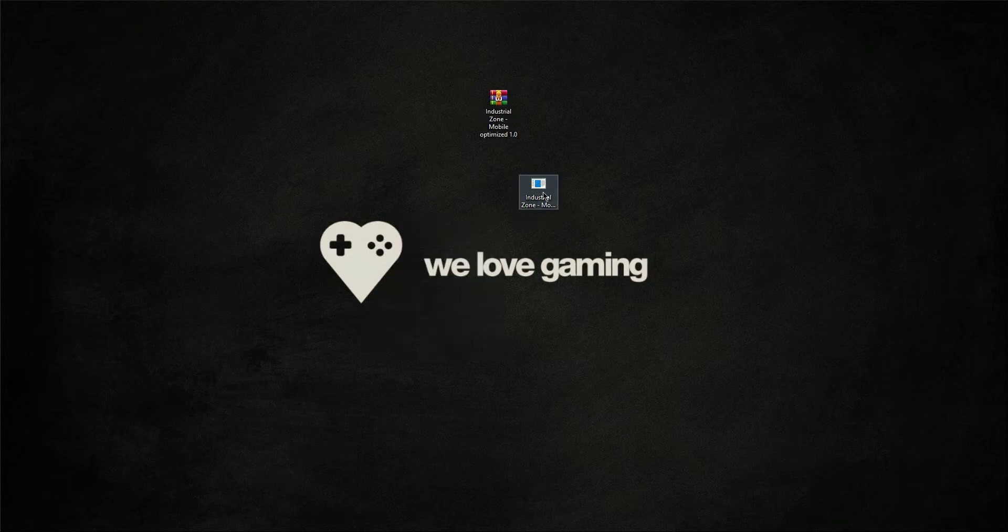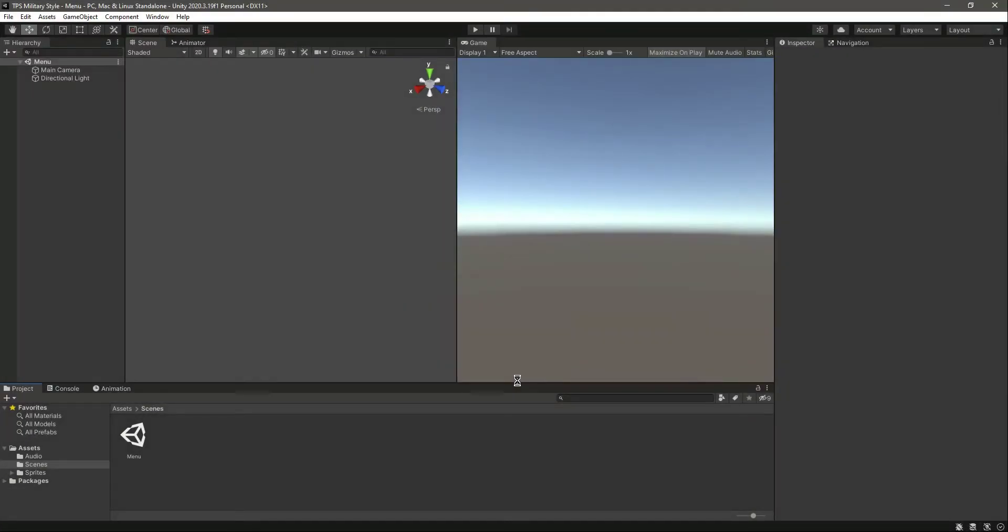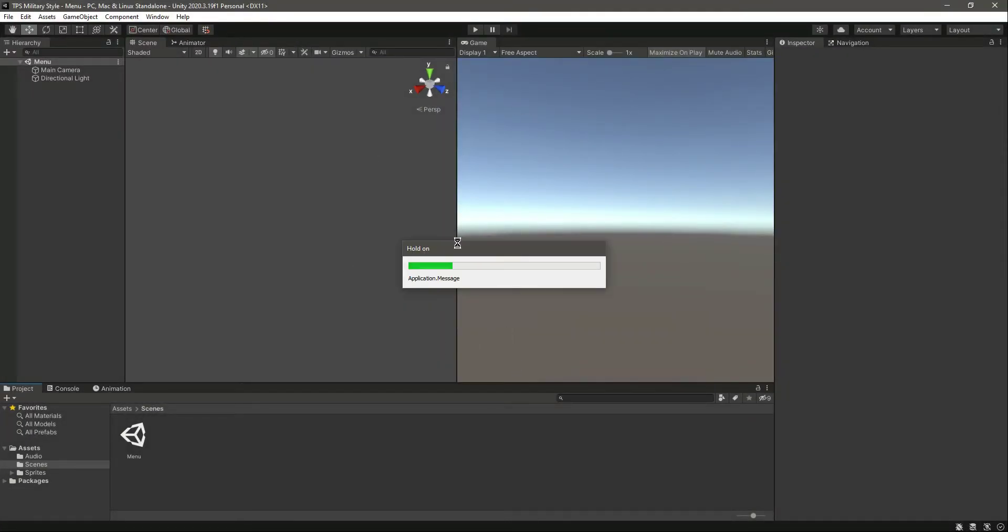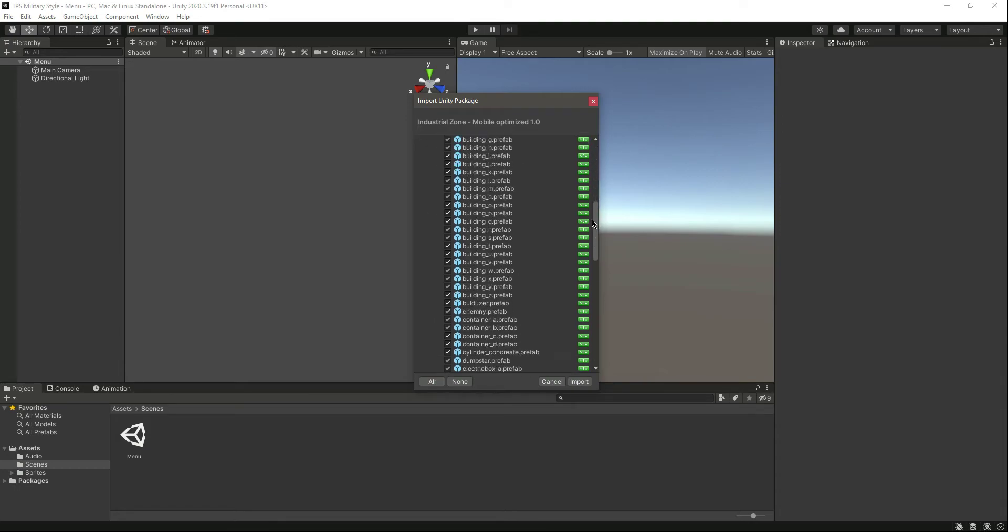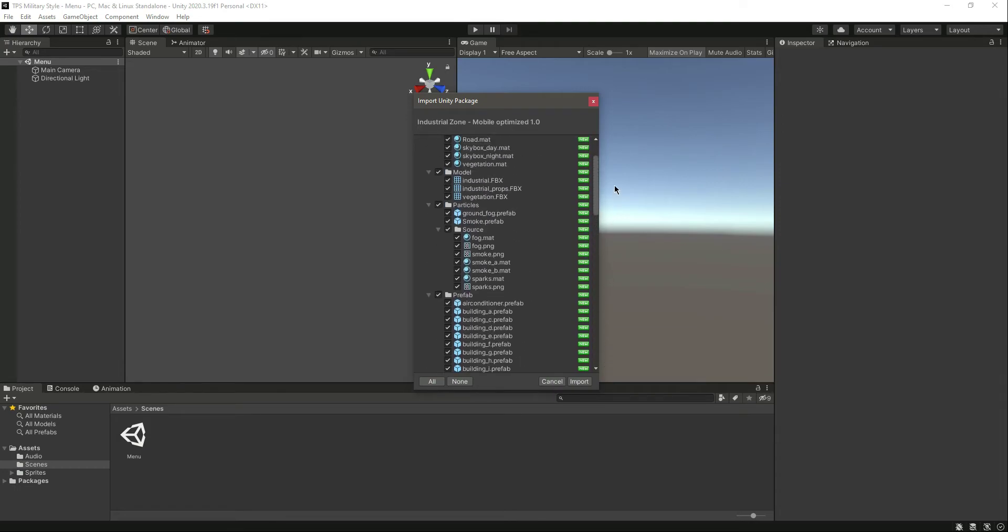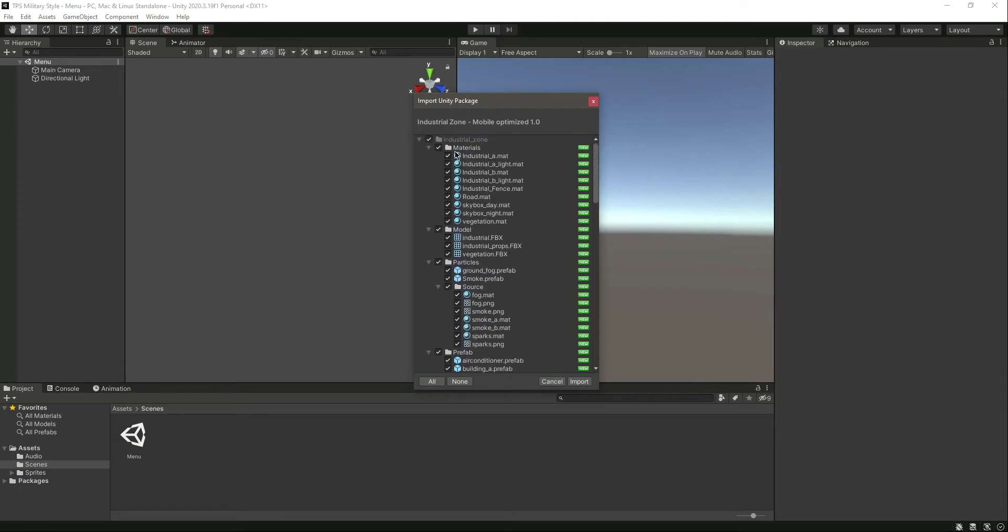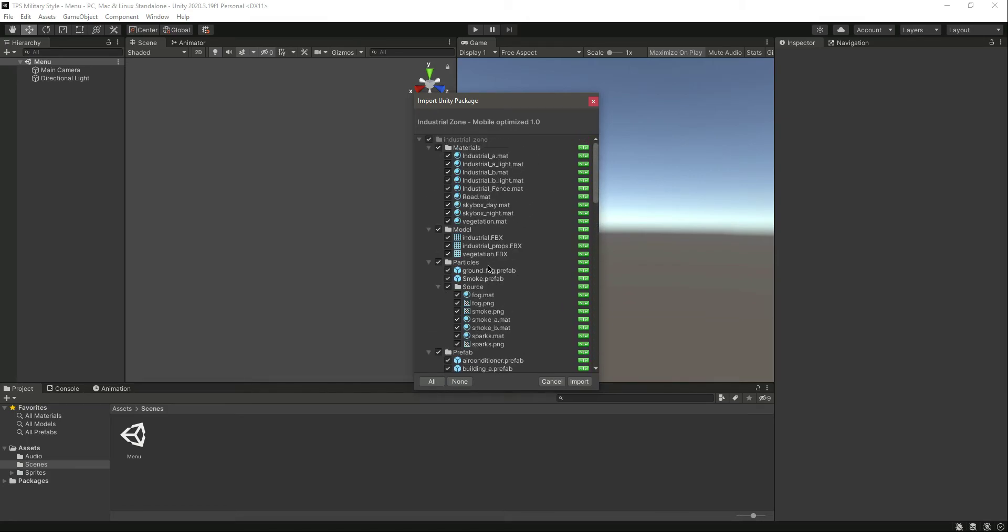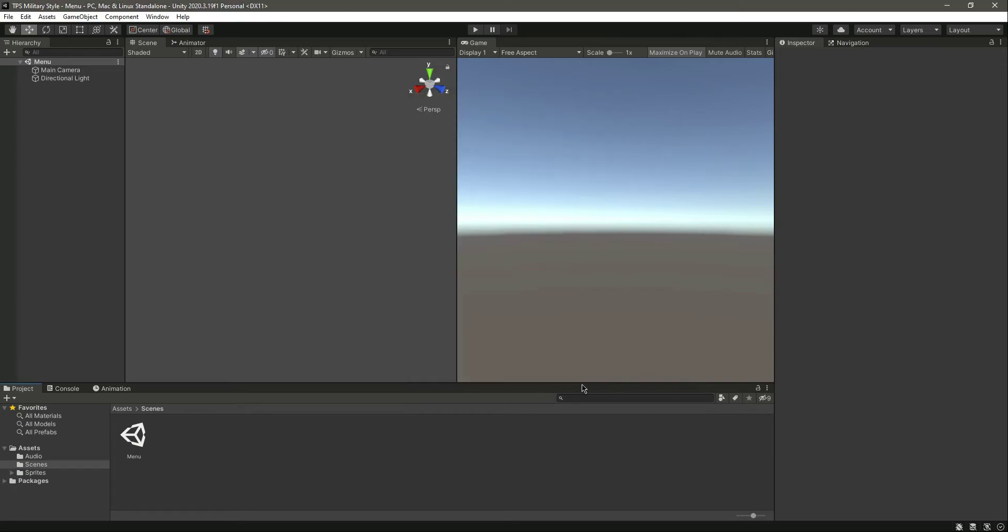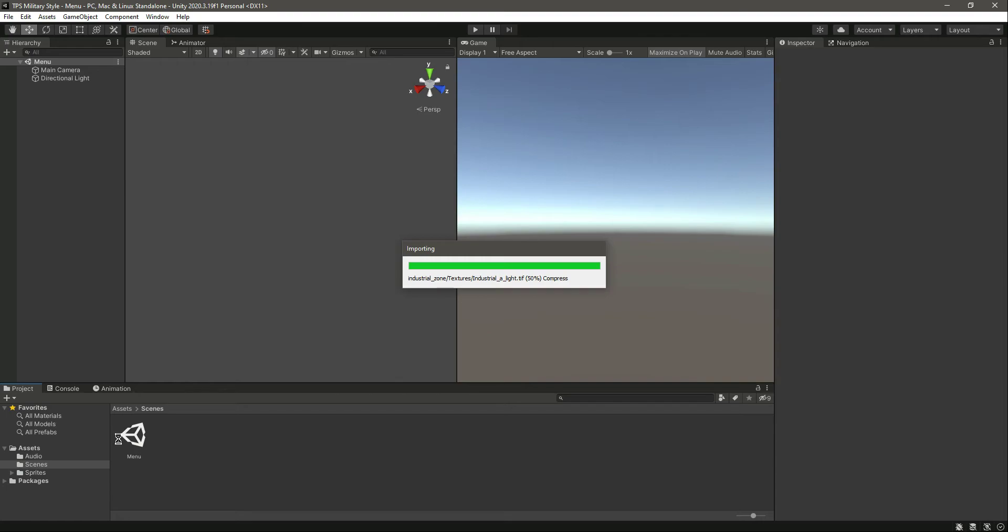I will simply double-click on it and as you can see it opens up the Unity project and shows import URP package. This is all of the things inside this environment - we have particles, prefabs, textures, and all of that inside this industrial zone main folder. I will click on import now and in a minute it will be imported inside the project.